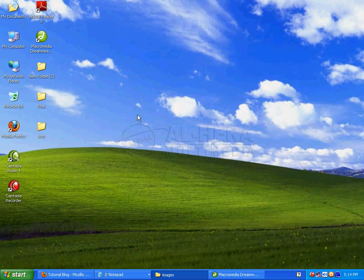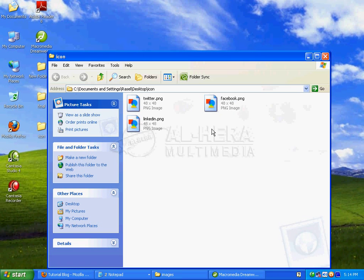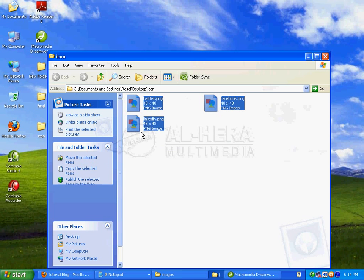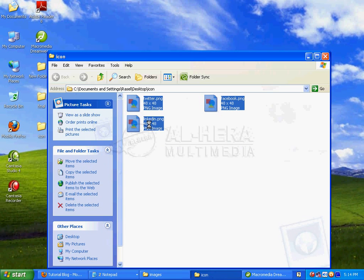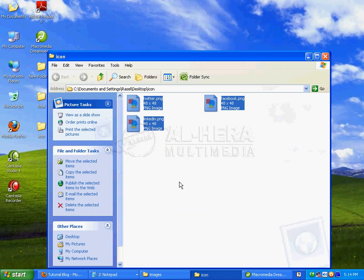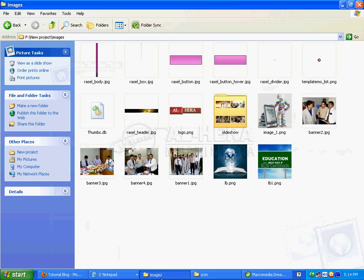I'll go to the computer desktop and open the folder. I'll copy the 48 by 48 size images from Photoshop and paste them into the images folder.